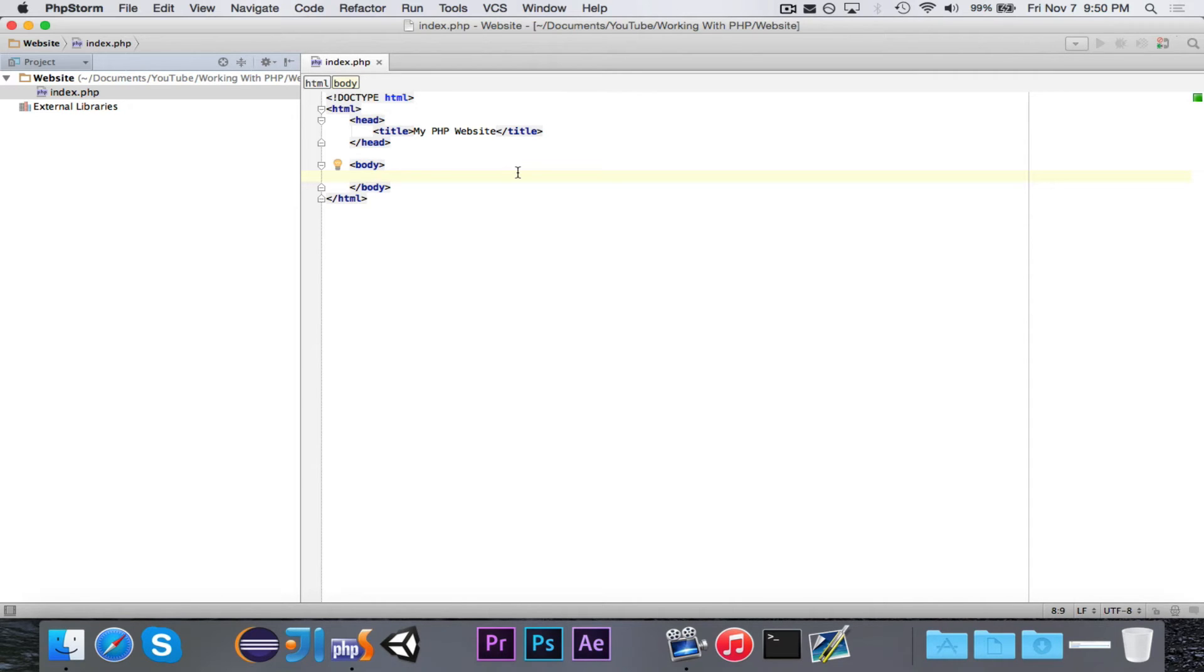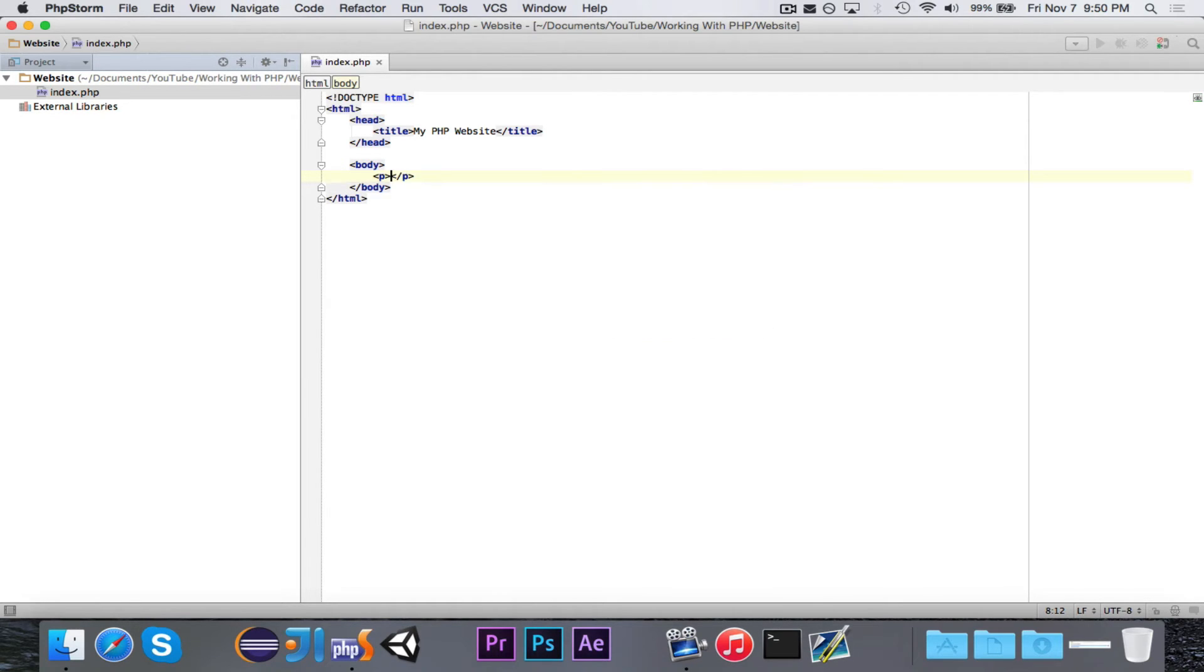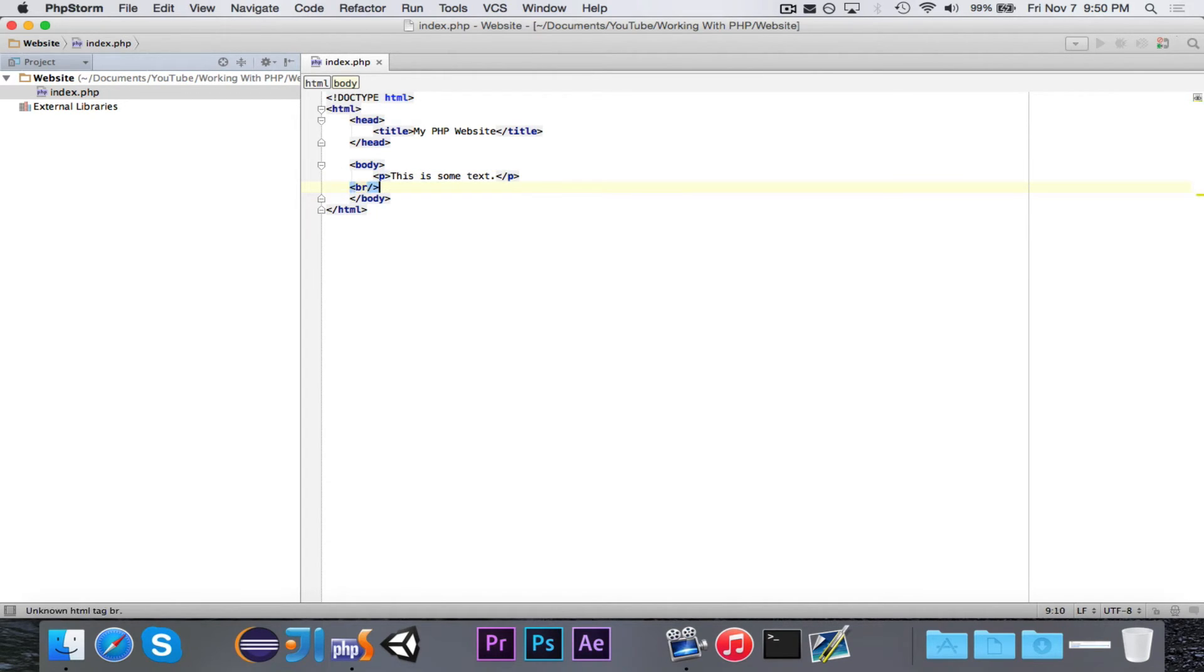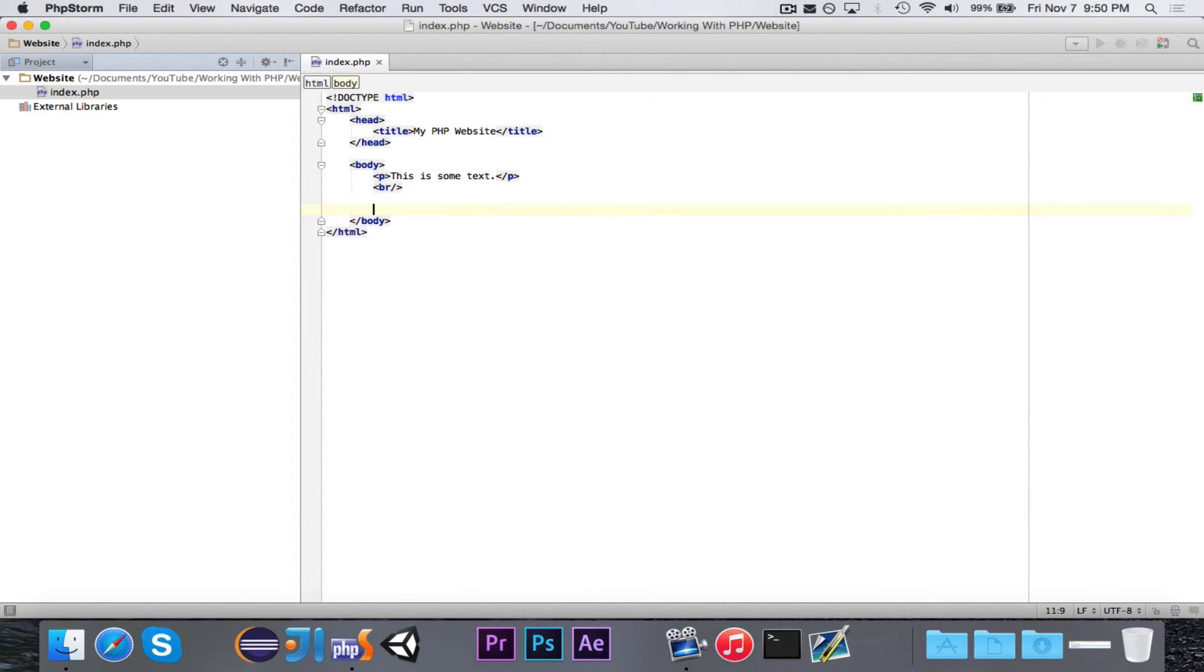Now, inside of the body, this is where I want to do everything. So, what I can do, I can put regular HTML in here if I want. Like, I can write p, paragraph, this is some text, and I'll go ahead and put in a line break, and that's all well and good. That works just fine.